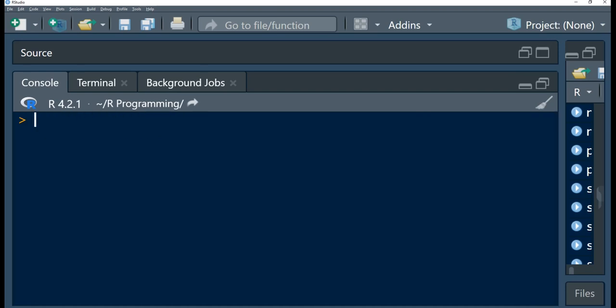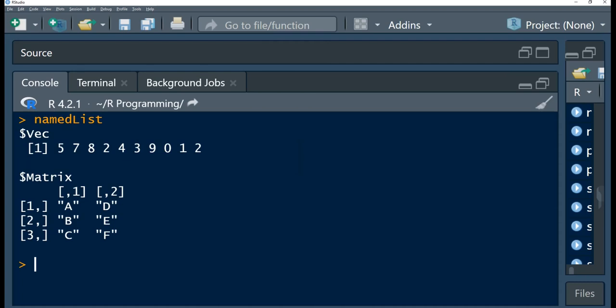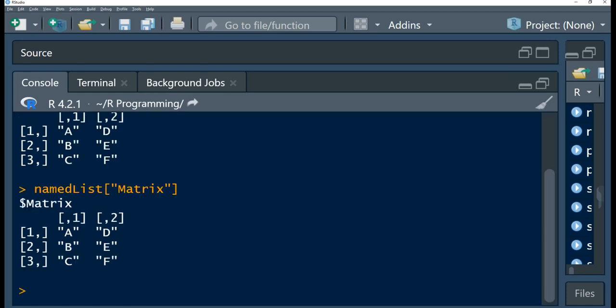If our list has element names, we can provide character values to identify the elements we want to return. Looking at our named list, this list has 'vec' and 'matrix' — we have provided names for these two elements. To find a subscript by name, we simply pass in those names. If we are looking for the matrix and we run this, you observe that it has returned the matrix based on the character name we provided.